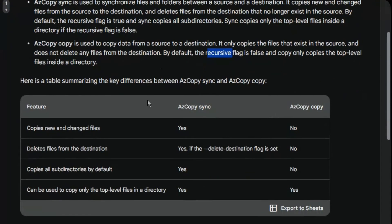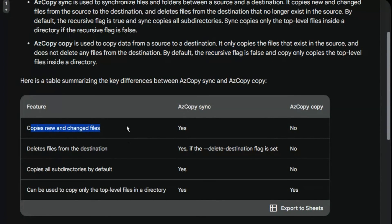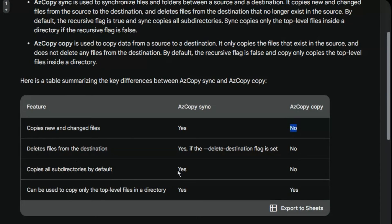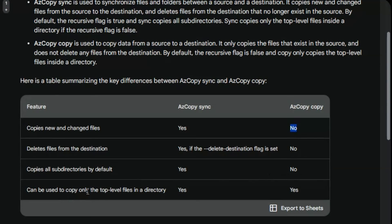We can compare this from this table. For AzCopy sync we can copy new and changed files - yes. AzCopy copy only copies the source files. Delete files from destination - yes for AzCopy sync but no for AzCopy copy command. Copies all subdirectories by default - yes. AzCopy copy command copies all subdirectories if the recursive option is set to true. Can be used to copy only top level files in directory - yes, both AzCopy sync and AzCopy copy can do the same.